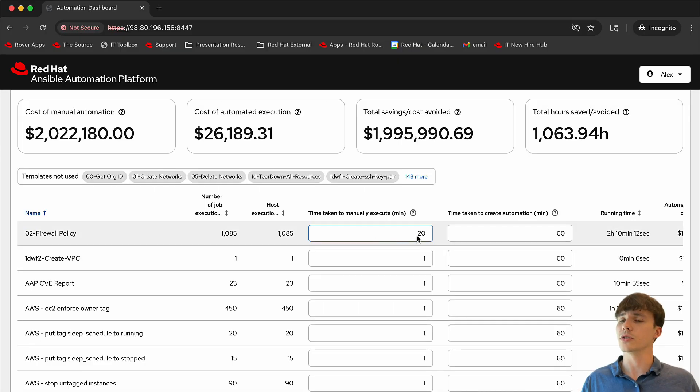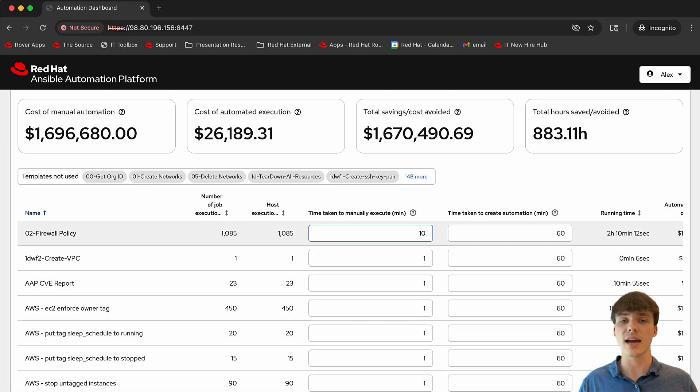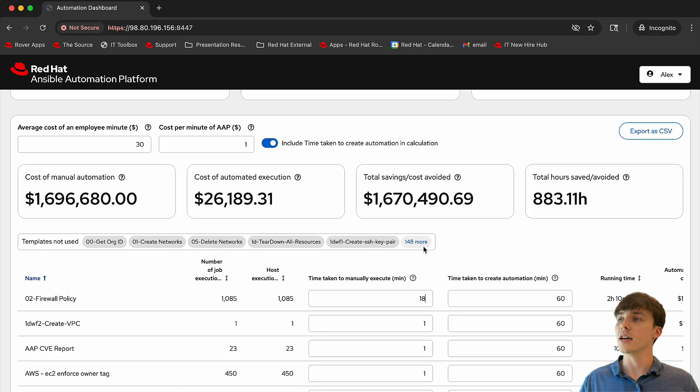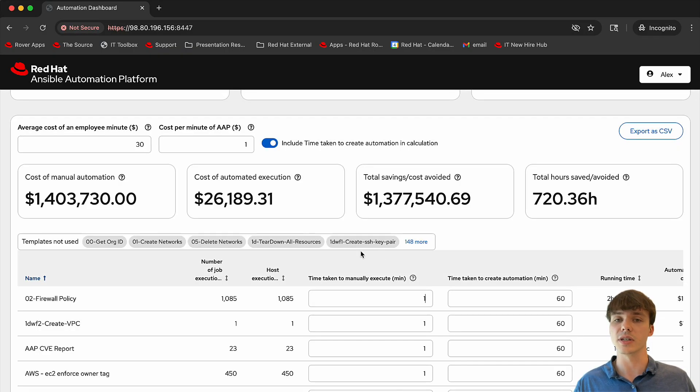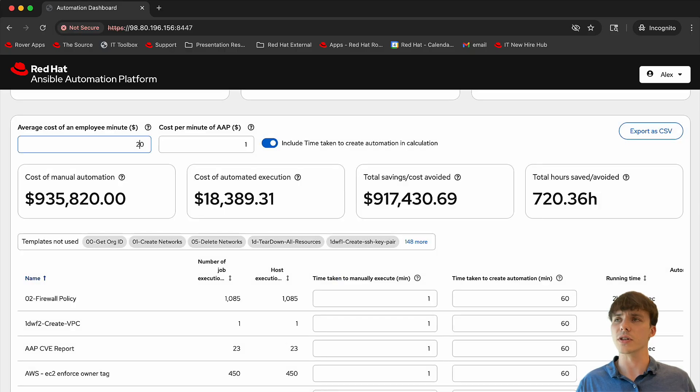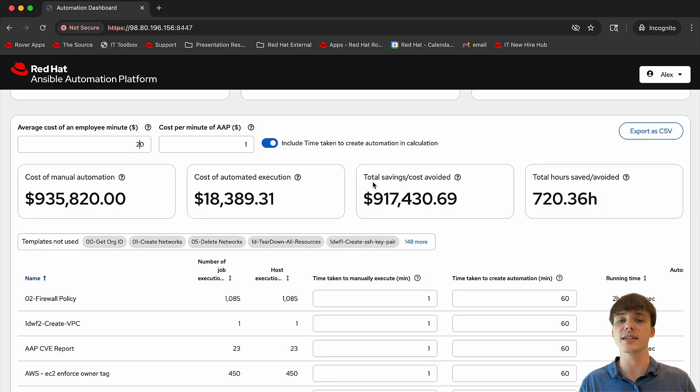Here, a user can manually enter the time it would take an employee to complete a task versus create an automation, as well as the cost of an employee versus using Ansible Automation Platform. With these customizable features, we're able to see the full cost and time savings of using Ansible Automation Platform.